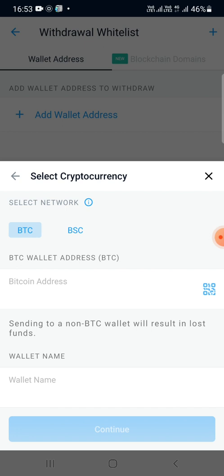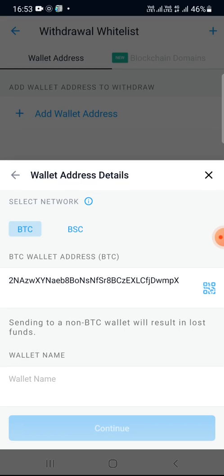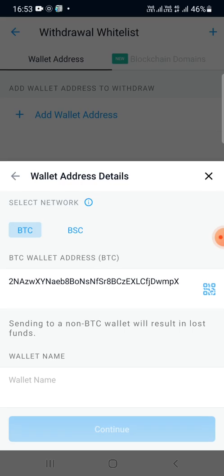But here we are seeing how we can scan and retrieve — or fetch — the address. So I'll click on the scanner and will scan the QR code.